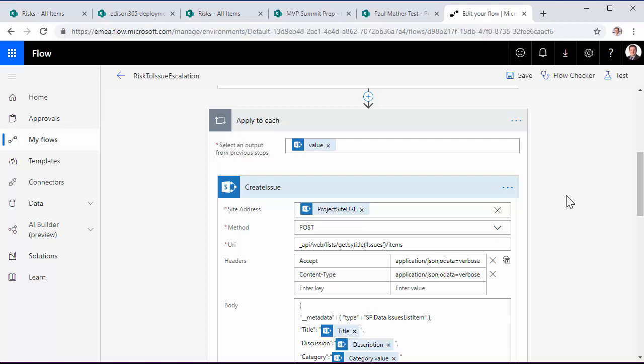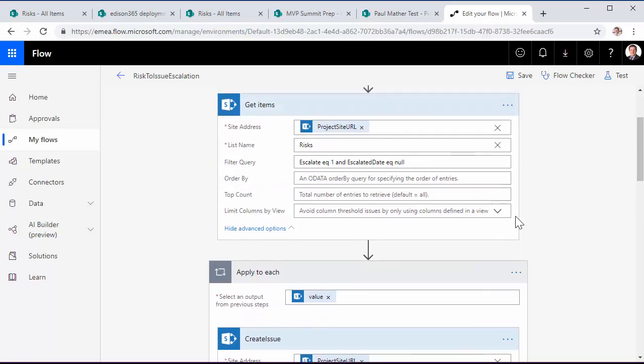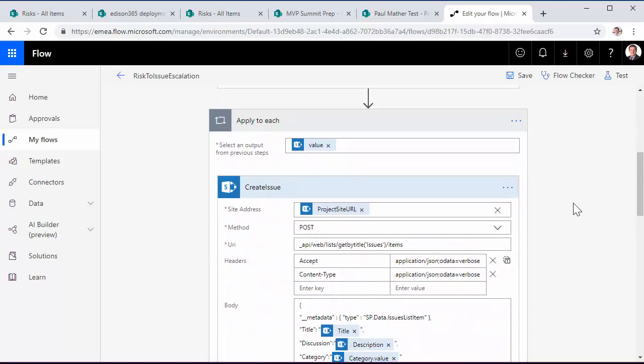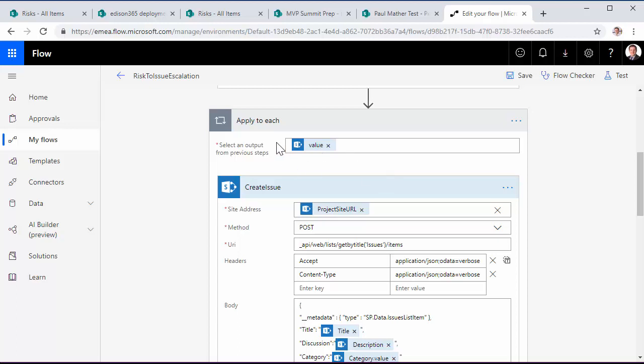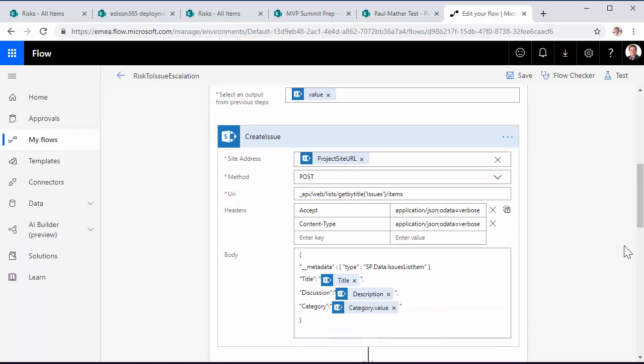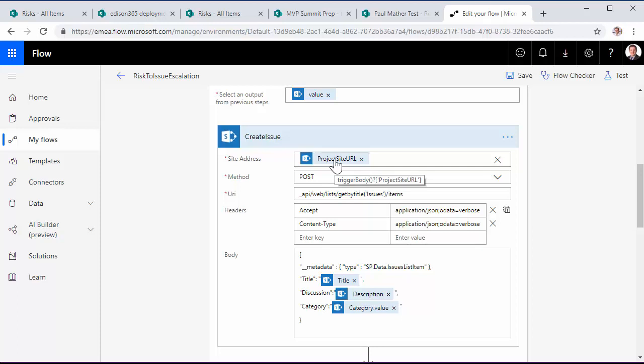Then for each of the risks in that array that's returned, we then use this for each loop passing the values from the previous action. And the first thing we do is we use the standard SharePoint HTTP action to go and create the issue. So again, the site address is passed in from the trigger, so we've got the correct project site URL.